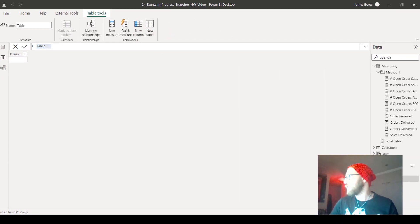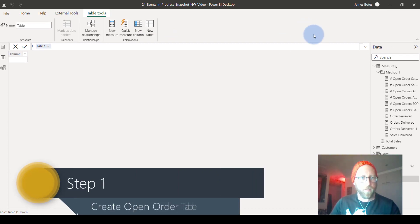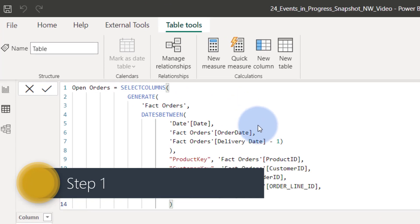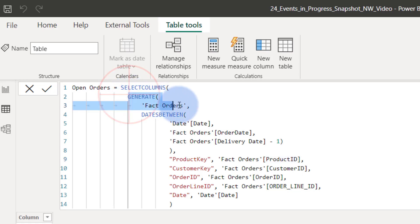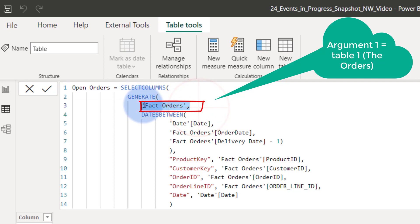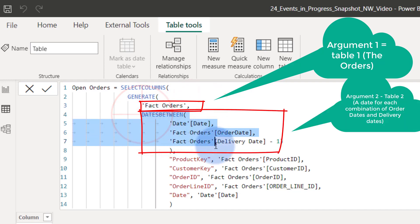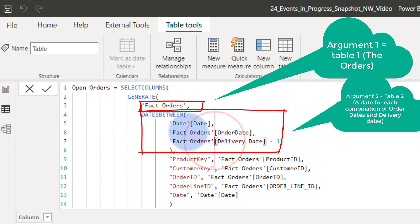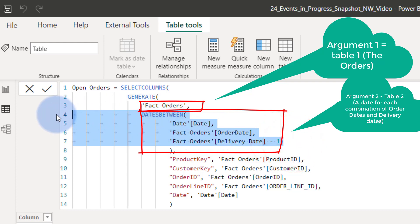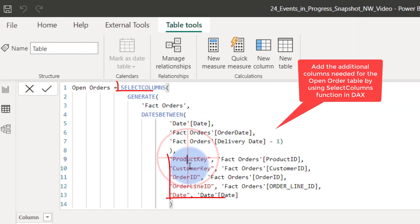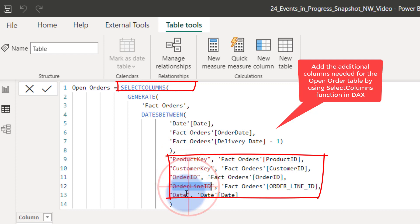I'll step you through the code. We're going to use the GENERATE function — I'll drop a link to it. The GENERATE function takes two arguments: it takes the fact order table and then does a cross join to a list of dates, where the dates run from the order date up to the delivery date minus one. This gives us a list per order and does a cross join between the dates and the fact orders.